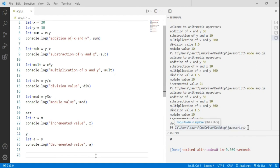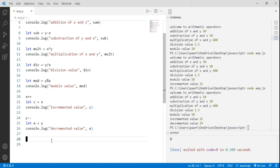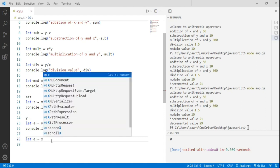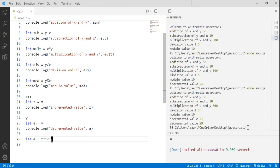The last arithmetic operator is the exponentiation operator. The sign for this is double asterisk (**). The exponentiation operator raises the first operand to the power of the second operand. I declare a variable e and assign it x ** 2, so x raised to the power of 2. The first operand is raised to the power of the second operand.